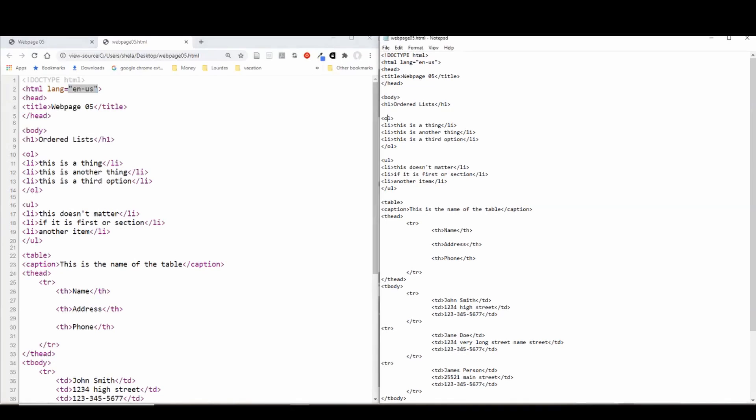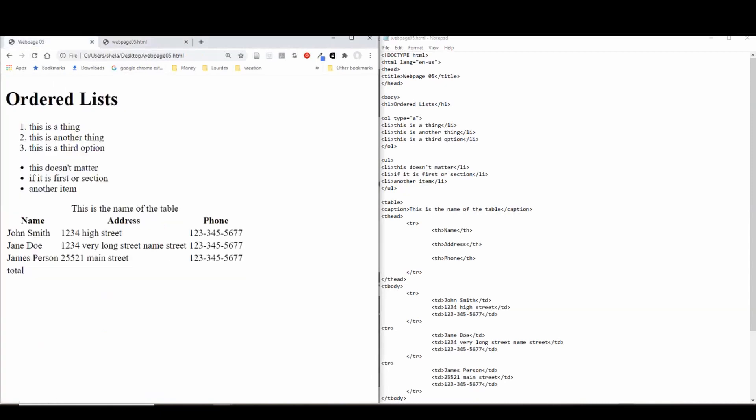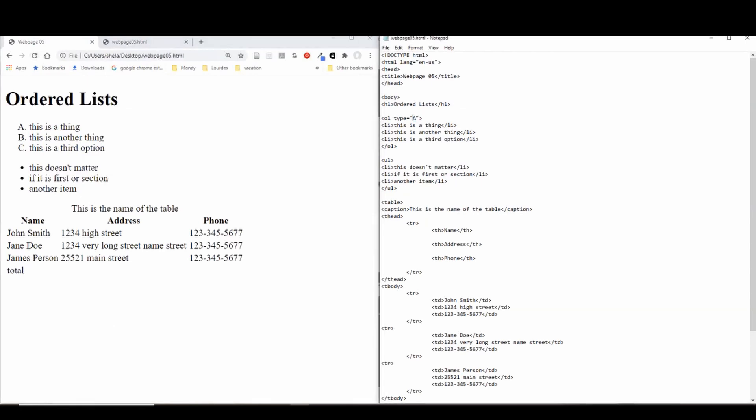And the ordered lists are a really good example. They have different types. But if we were to put in this property, type equals A, then it should switch us over to ABC. We can also put in some other values. We can use lowercase i to get lowercase Roman numerals. We can use uppercase alphabet and we can use uppercase Roman.